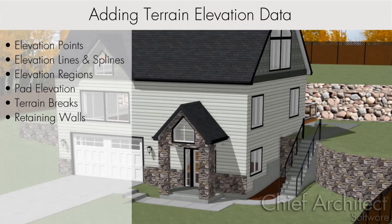Learning how to add elevation information and contours to your terrain will allow you to create more realistic camera views of your project.